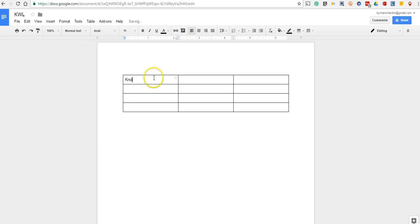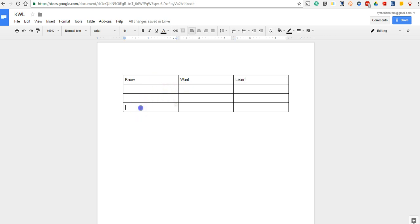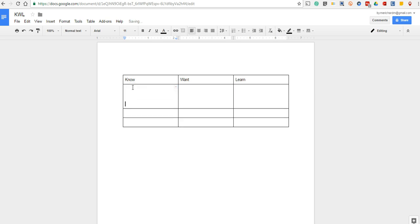Put in know, want, and learn. Now, a couple of things here. First of all, if your students need more space as they continue to write, the cells will expand.